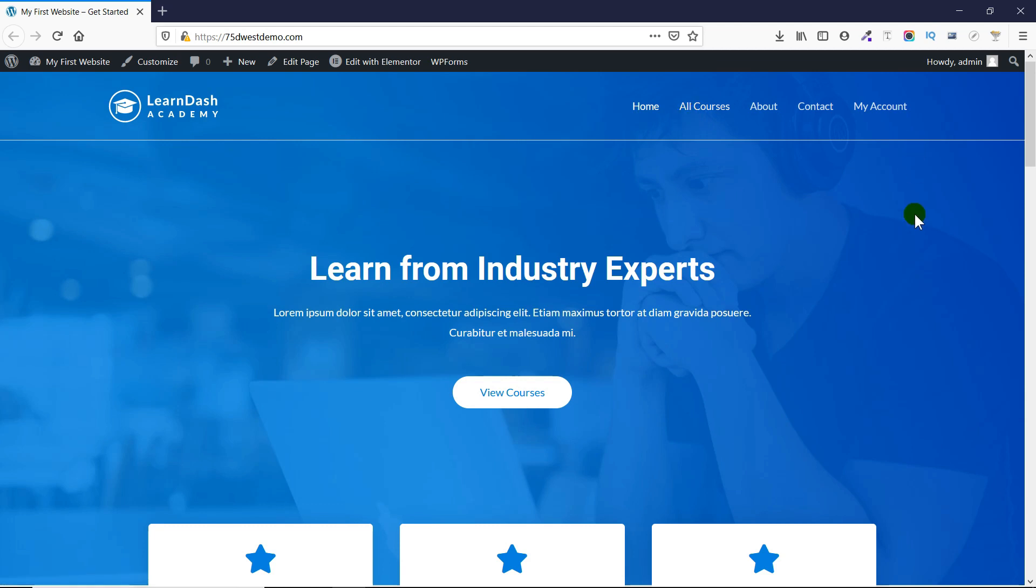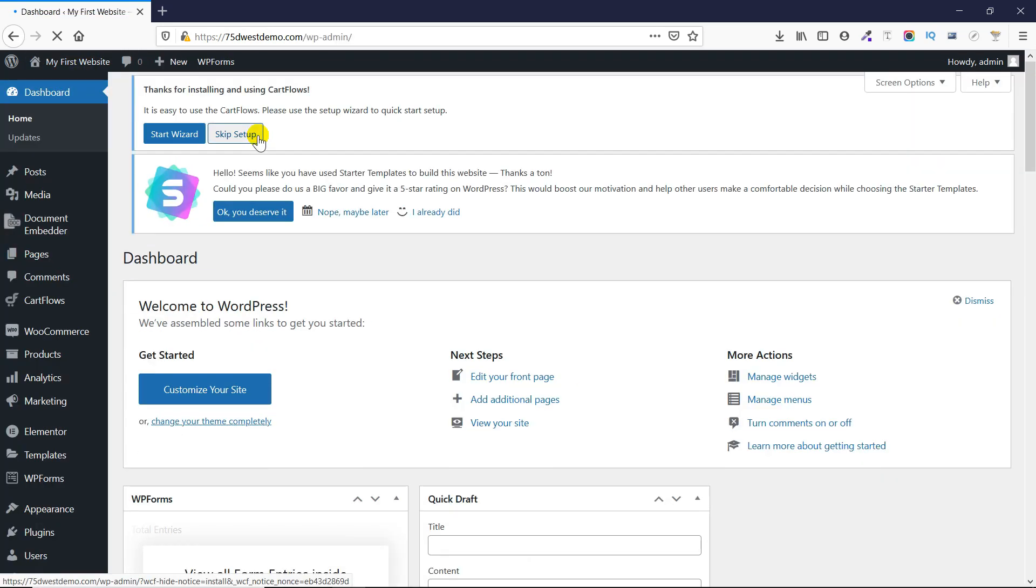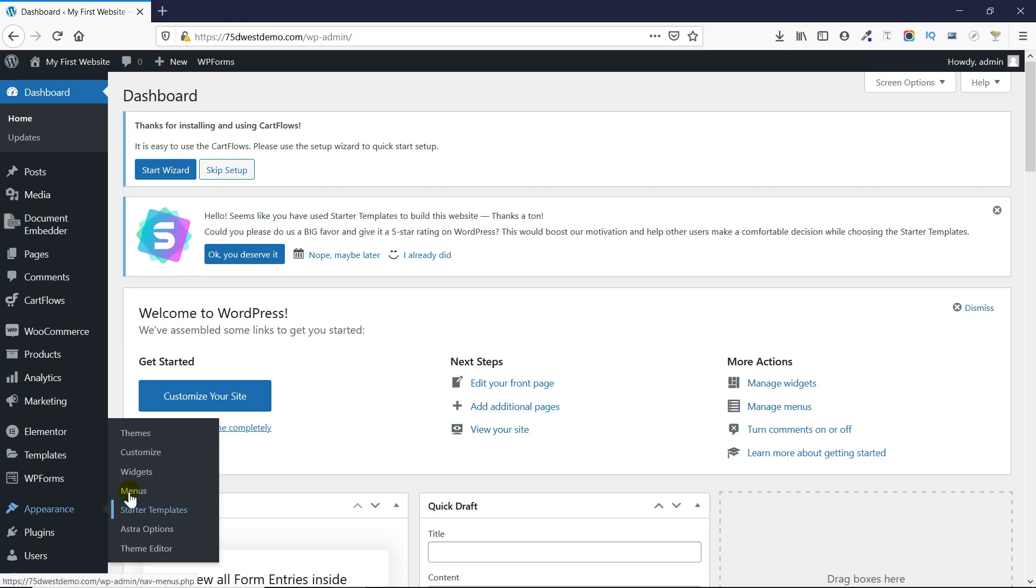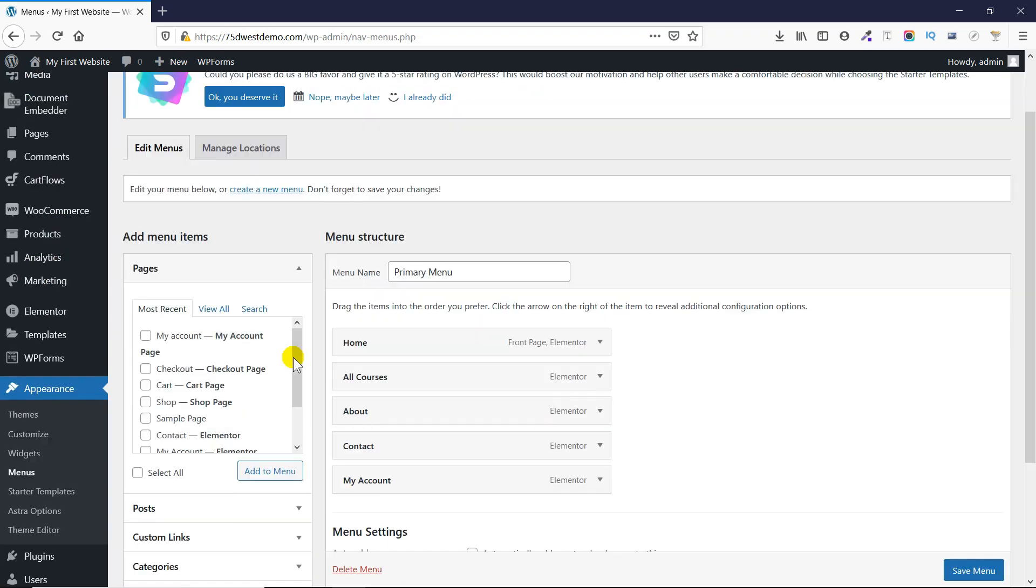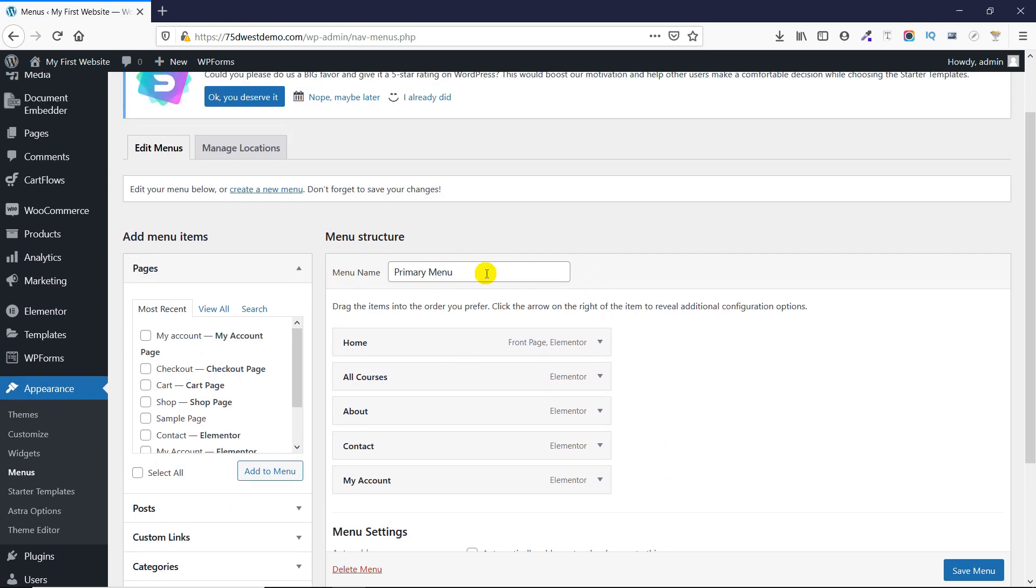First, you need to go to your WordPress admin dashboard. Next, go to Appearance and click on Menu. Here you can see that the menu structure is given. If you have multiple menus, there will be an option to select from here.